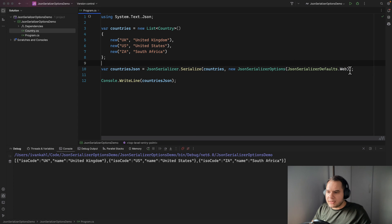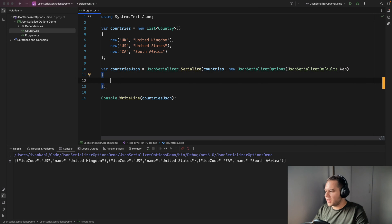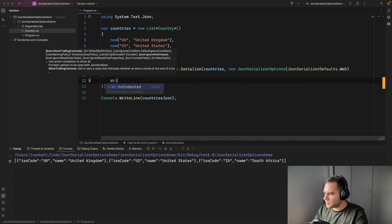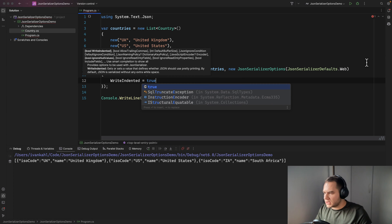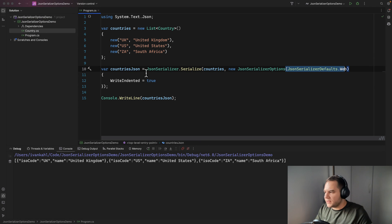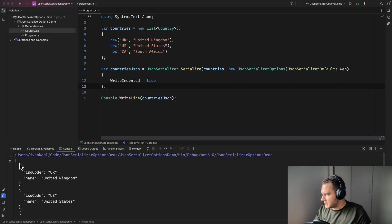What if we wanted to specify other properties besides just using the web defaults? We can — we just pass in and set additional properties. For example, if we wanted to indent the JSON output we could set WriteIndented to true. So now it's going to apply the web defaults and then indent the output, and you'll see after running that it's indented the JSON nicely and using camelCase naming.